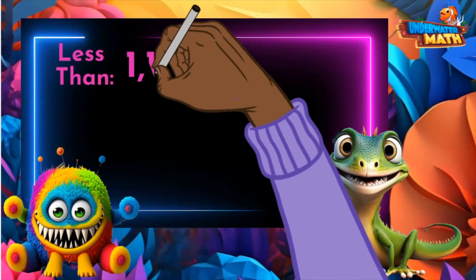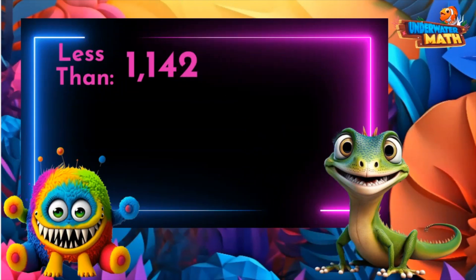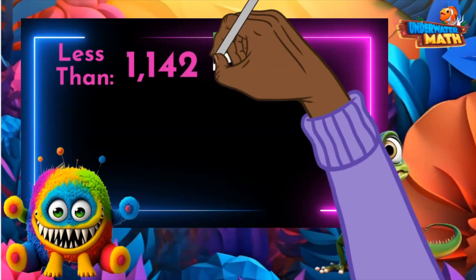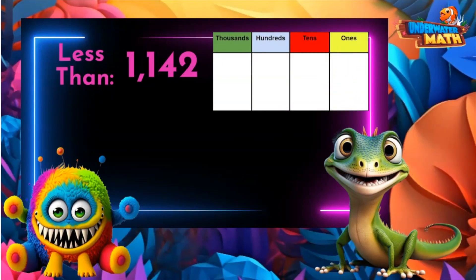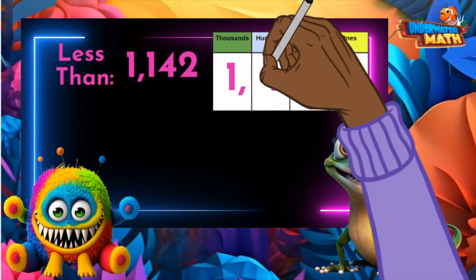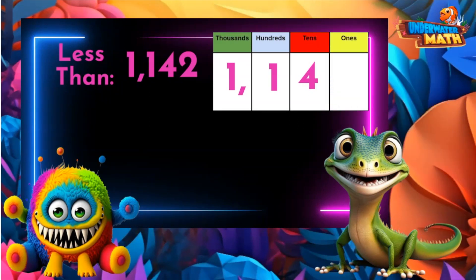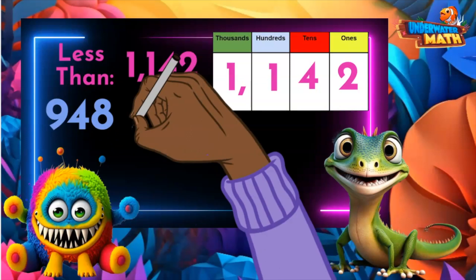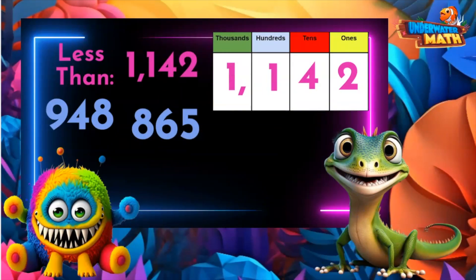Oh look, here's my jungle friend Sammy. Sammy is looking for numbers that are less than 1142. Let's help him out. If we put 1142 in a place value chart, we see that it has one thousand, one hundred, four tens, and two ones. Any number that has less than one thousand will be less than 1142 — for example, 948 and 865 don't have any thousands, so they are less than 1142.